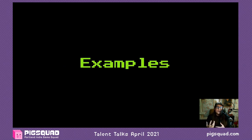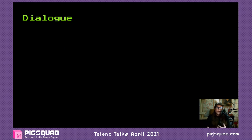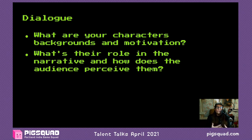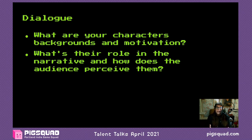Let's look at some examples of specific types of text in games and think about what questions we could ask to sharpen and improve them. Let's start with dialogue. When you're writing dialogue between any number of characters, ask yourself: what are your characters' backgrounds and motivation, what's their role in the narrative, and how does the audience perceive them? You can lean into a character's role for drama or lean away from it for surprise or humor.